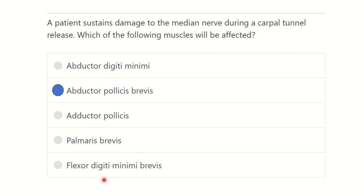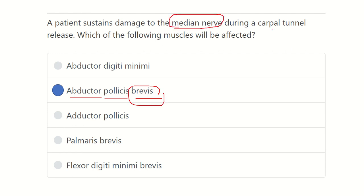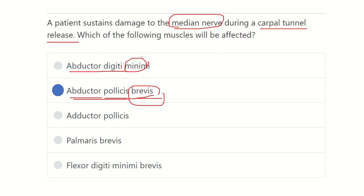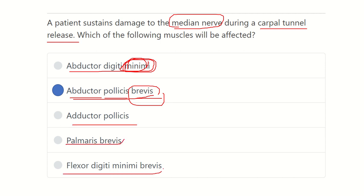The answer is abductor pollicis brevis — its function will be impaired due to damage of the median nerve at the carpal tunnel. The other options are incorrect: abductor digiti minimi is supplied by the ulnar nerve, adductor pollicis is also supplied by the ulnar nerve, and flexor digiti minimi is not supplied by the median nerve. Therefore, the correct answer is abductor pollicis brevis.